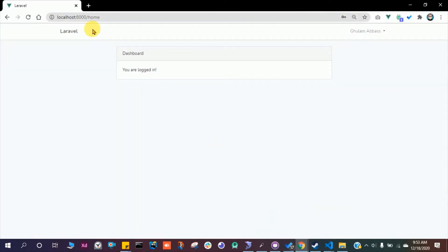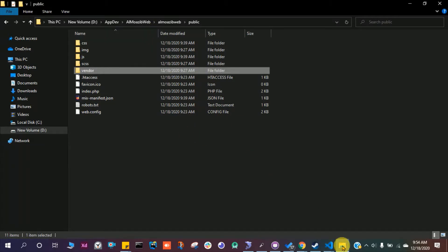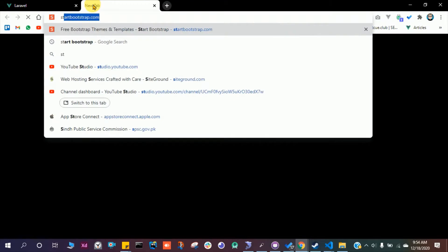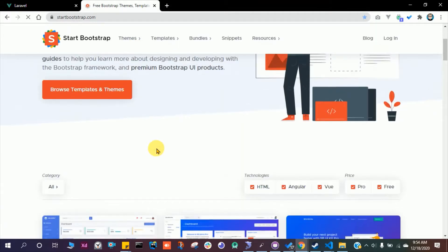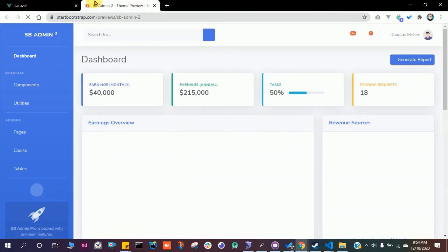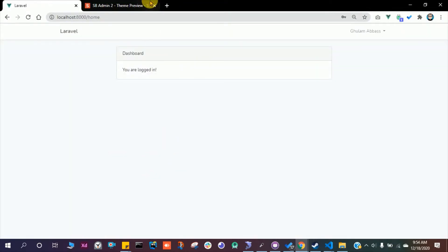When I go to the /home page, I want this dashboard UI. Let me show you — if I go to the dashboard here, I want this UI right here. This is very simple.